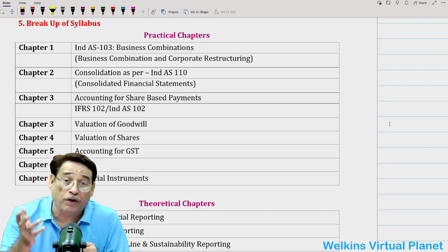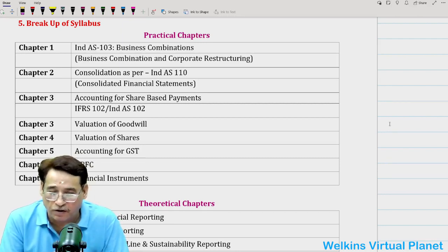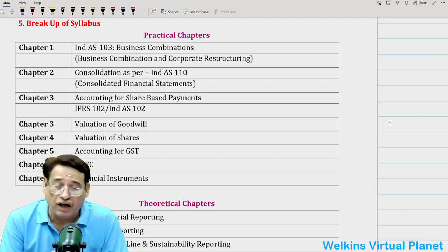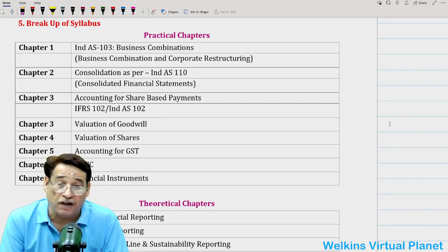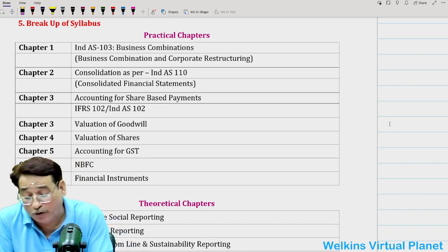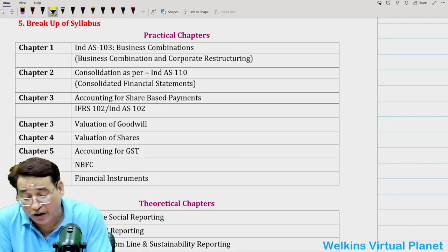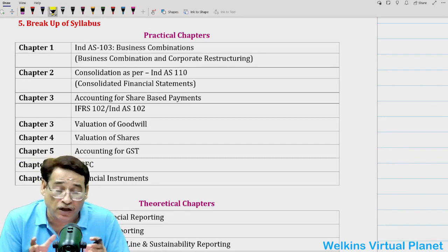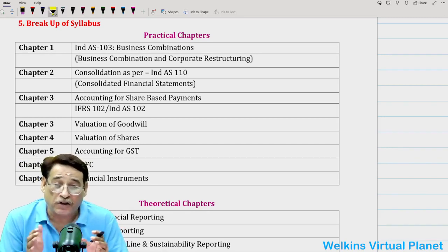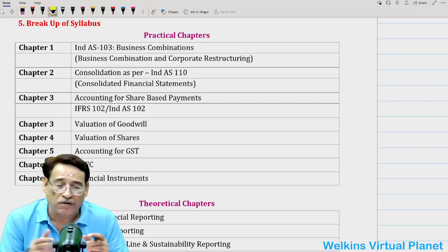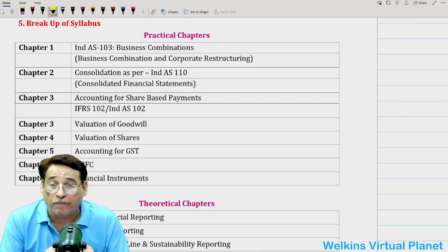The first segment is your practical chapters. The second segment is your theoretical sector. The third one is your accounting standards. And the fourth one, at least for namesake, is Indian Accounting Standards — Ind AS. The basic crux of this session is how to go about preparation and what should be our strategic planning to tackle CFR December 23.